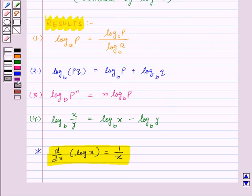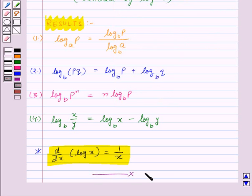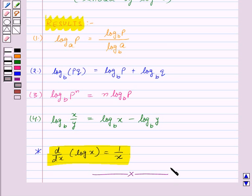Thus in this session we have learned the derivatives of exponential and logarithmic functions. With this, we finish this session. Hope you must have understood all the concepts. Goodbye, take care and have a nice day.